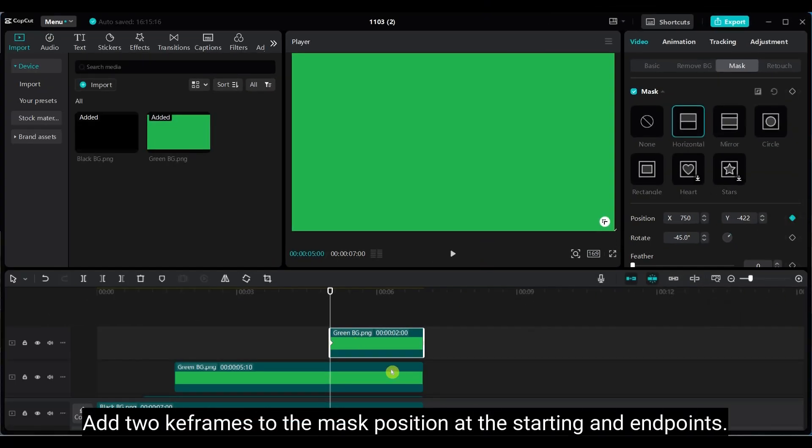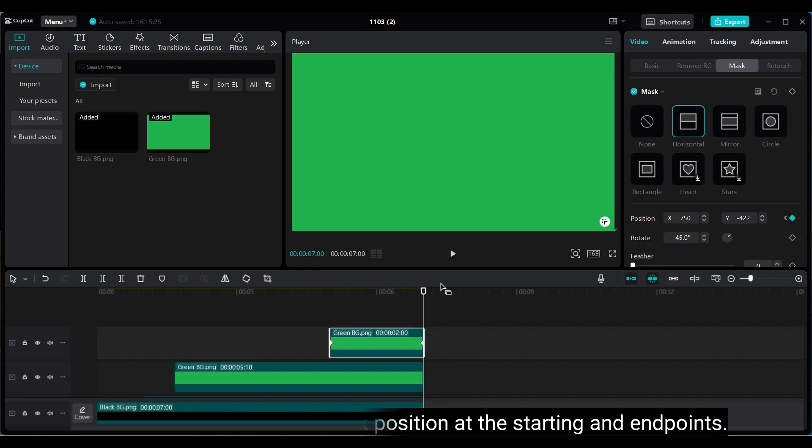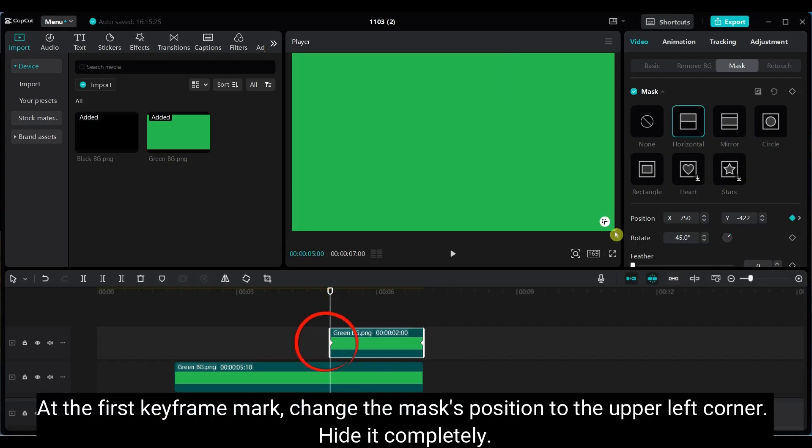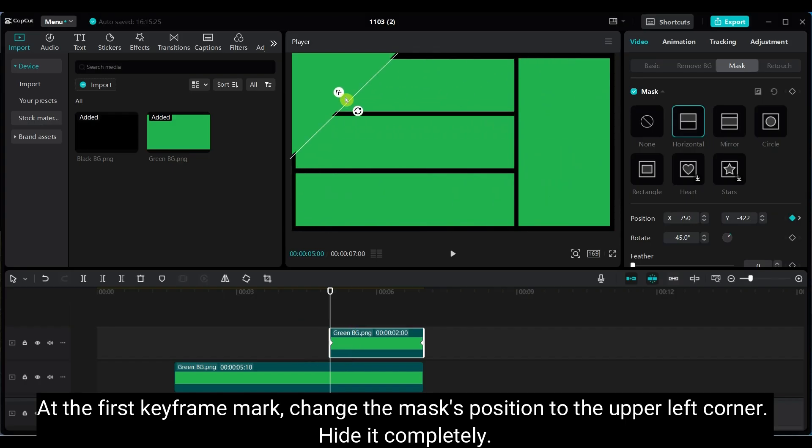Add 2 keyframes, one at the start and one at the end. At the first keyframe, push the mask to the upper left corner and hide it completely.